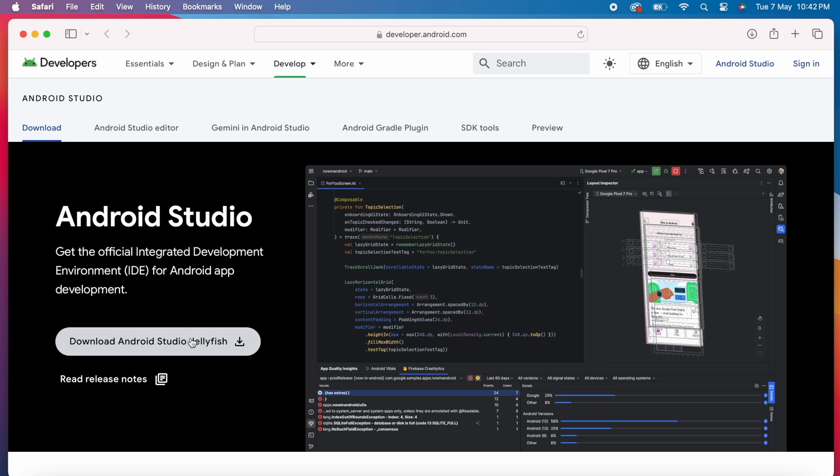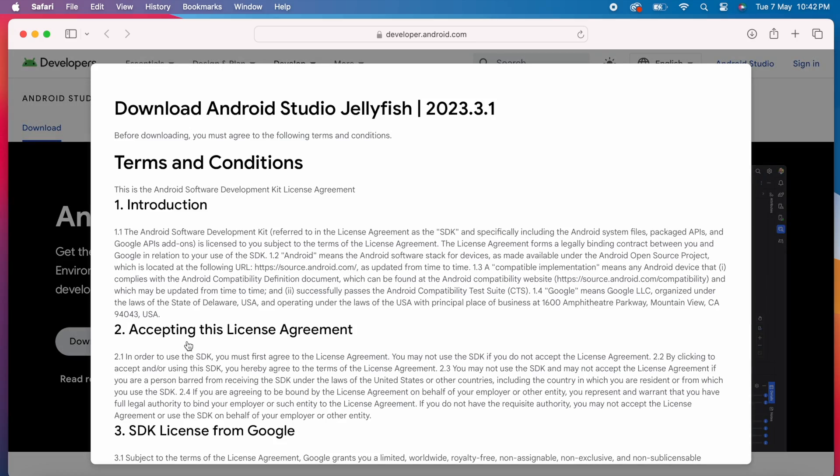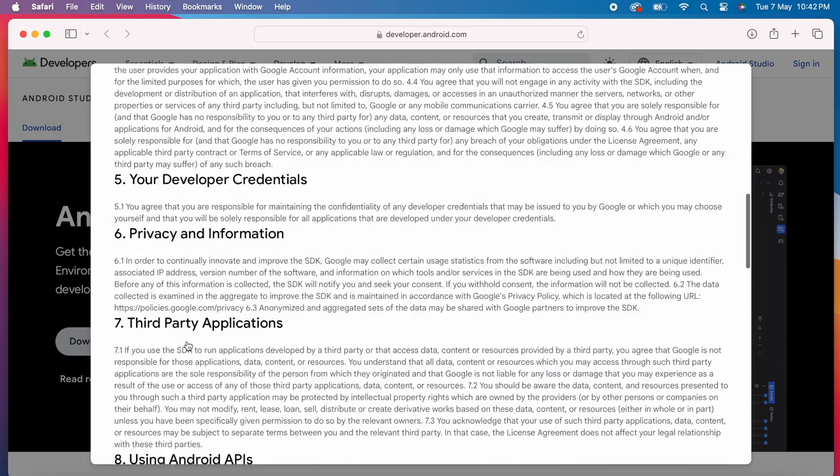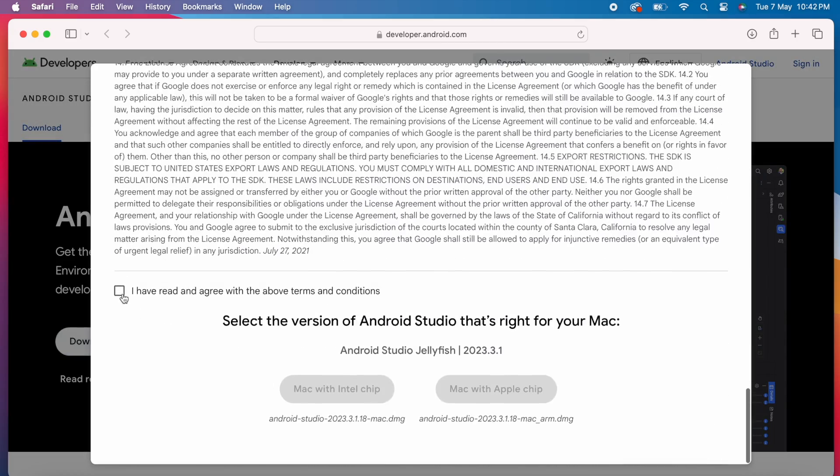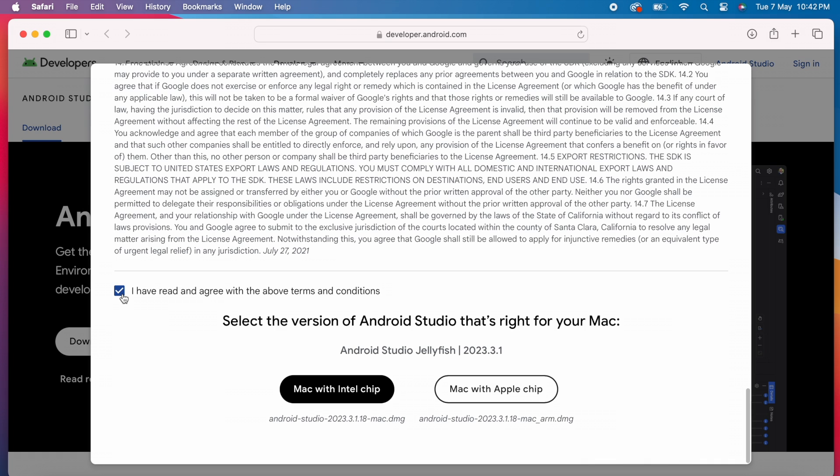In our case, it is Jellyfish. Click on this download option. Accept terms and conditions. This is same as how you download the fresh Android Studio version. Download the new installable.